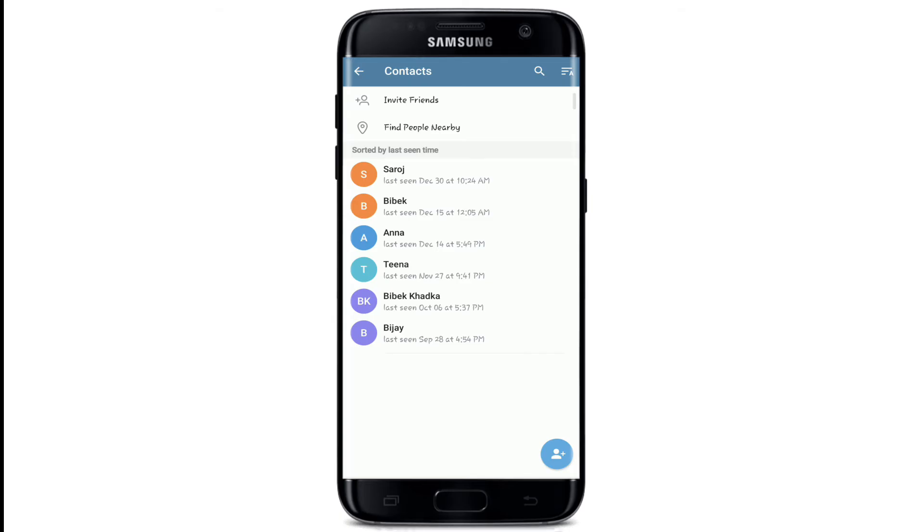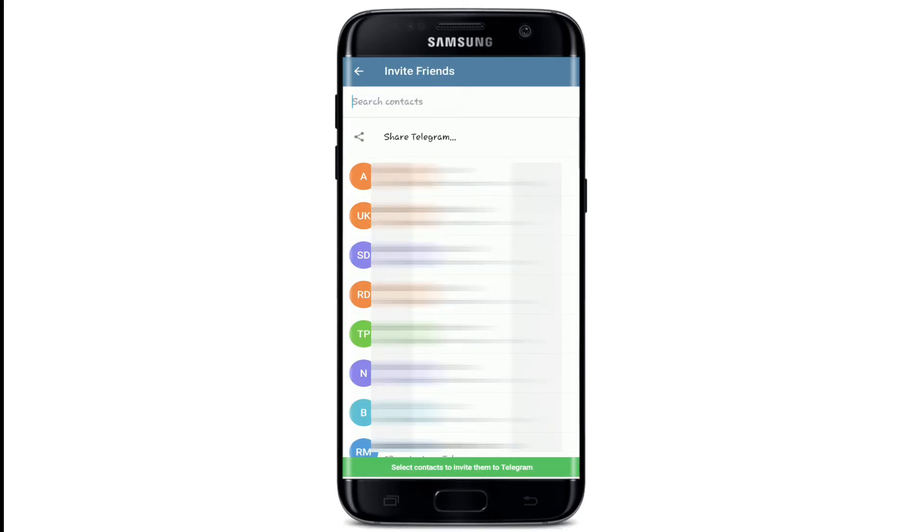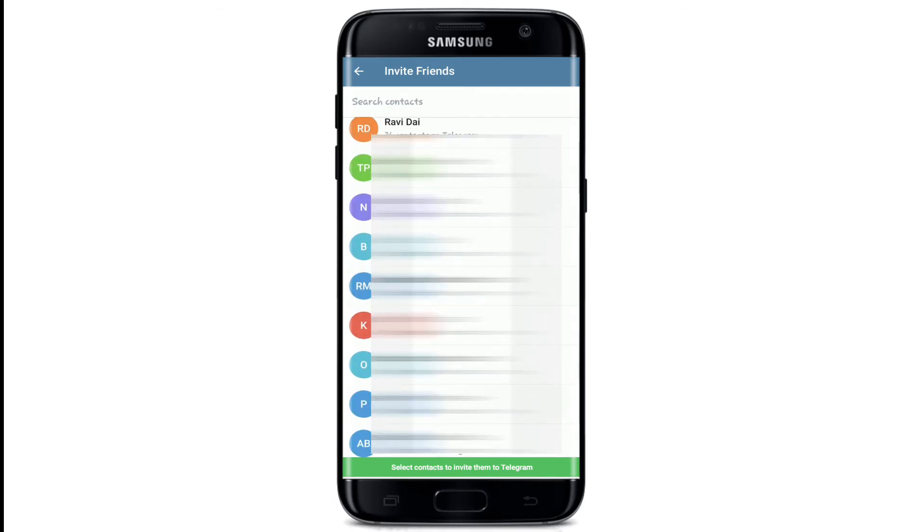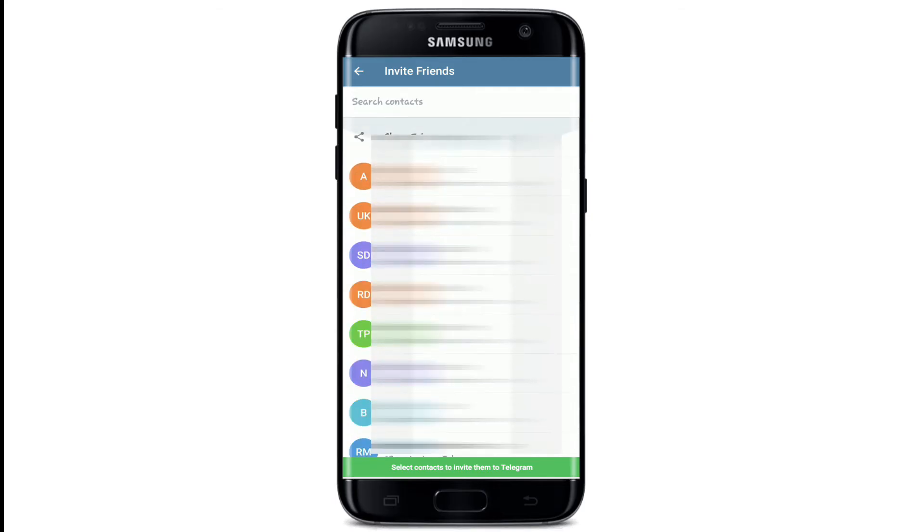You can even invite friends to add on your Telegram by tapping on invite friends. Select contacts to invite them to Telegram and send the invitation.